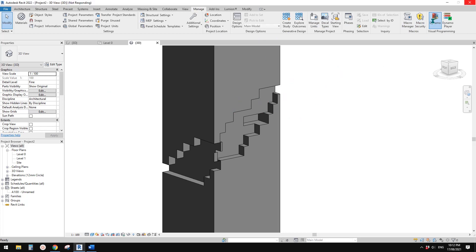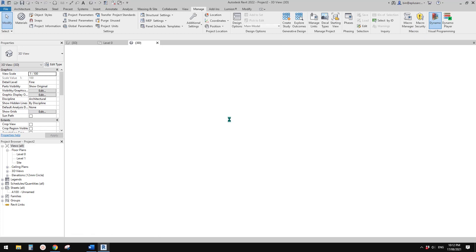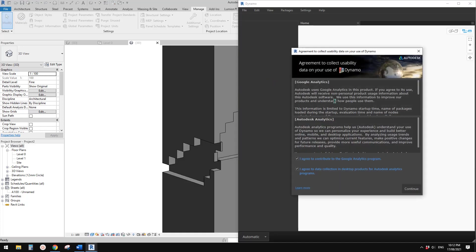So for example, the depth — if I change it to 6 meter, it will cut deeper. If I change the width to 9 meter, it will change as well. So what I'm going to do is I'll just quickly go to Manage and open Dynamo. And so we will just very quickly continue.